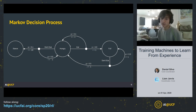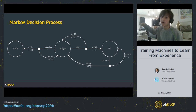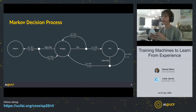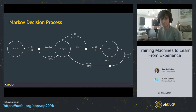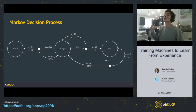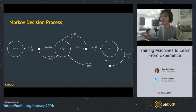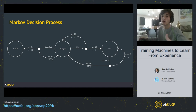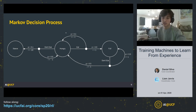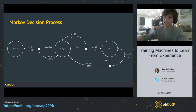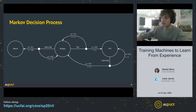We want to formalize our RL problem as an MDP with a set of states, actions, and reward function. Our main goal in reinforcement learning is to learn what we call the policy. The policy is intuitively the agent's knowledge about the environment, and it tells the agent what action to take based on its current state in order to maximize reward. The policy can be represented by a state transition diagram that shows, at each state, which action to take in order to maximize reward.